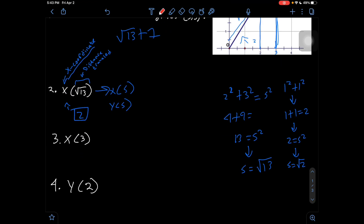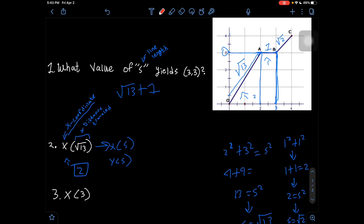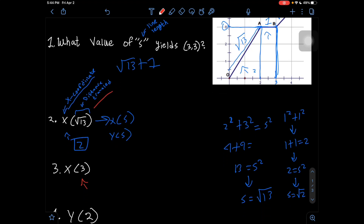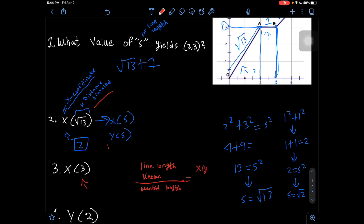Now let's do number 3, which asks: what is the x-coordinate after traveling a distance of 3? Unfortunately, we don't have a line segment of exactly distance 3. In this scenario, we use a base proportion equation: (line length known) / (wanted length) = (x or y coordinate at known length) / (wanted x or y value).